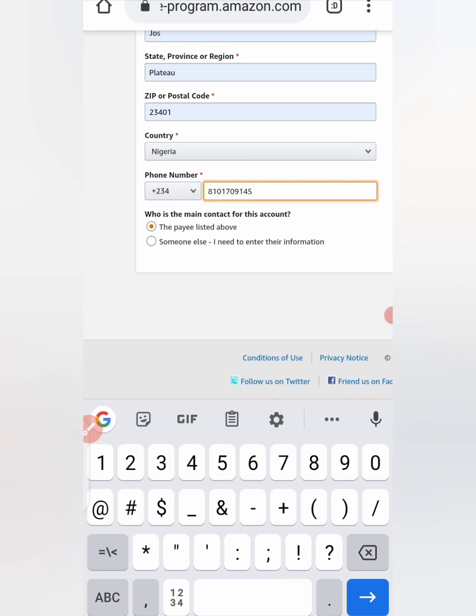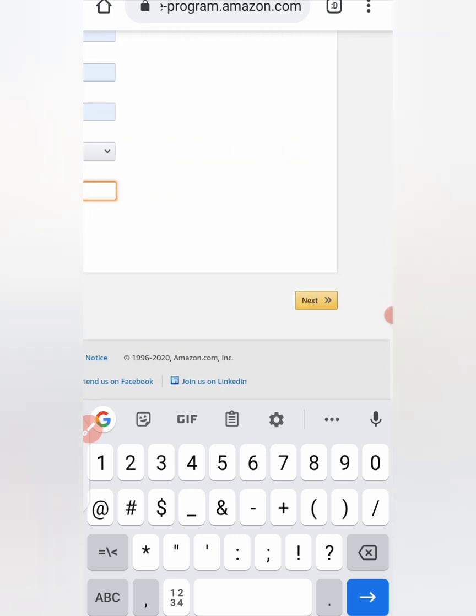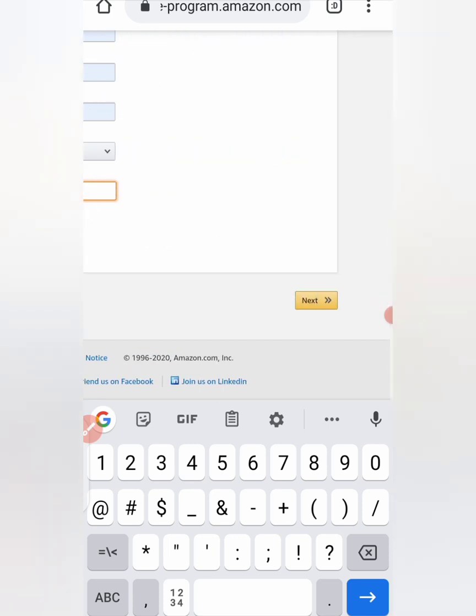Then what is the main contact for this account? Someone else, the payee listed above. So you leave it at that, the payee listed above, and click on next.